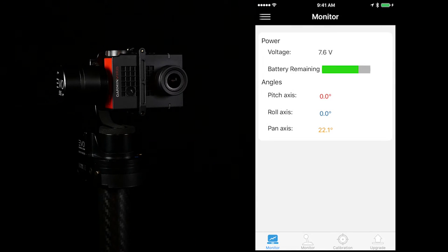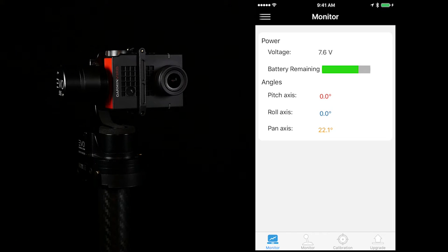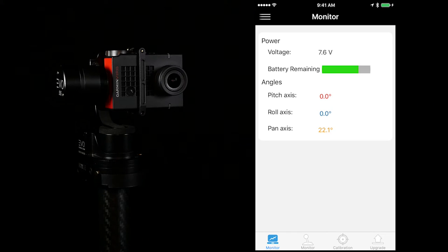Once connected, the app will display the monitor tab which shows you live data from the gimbal.